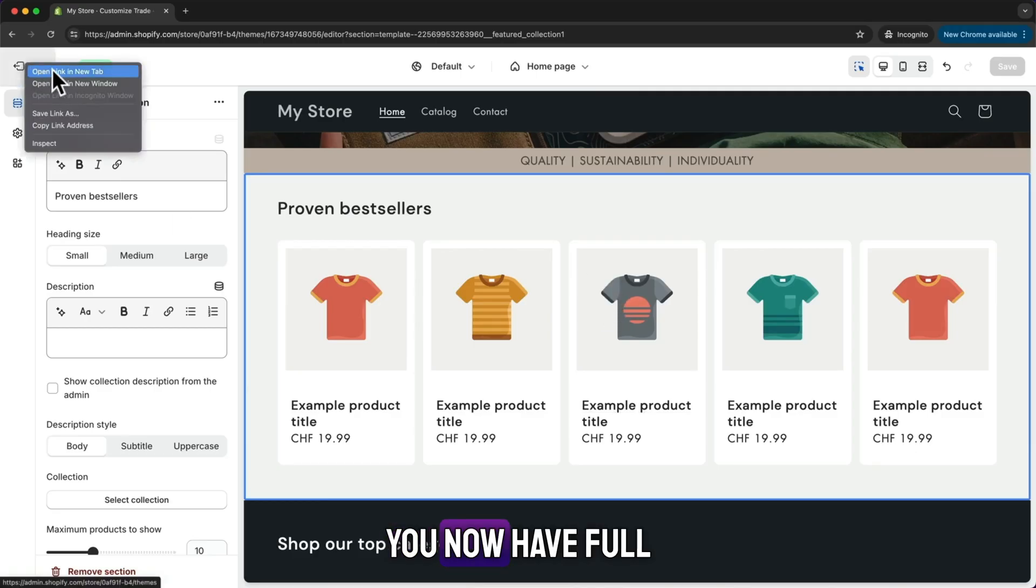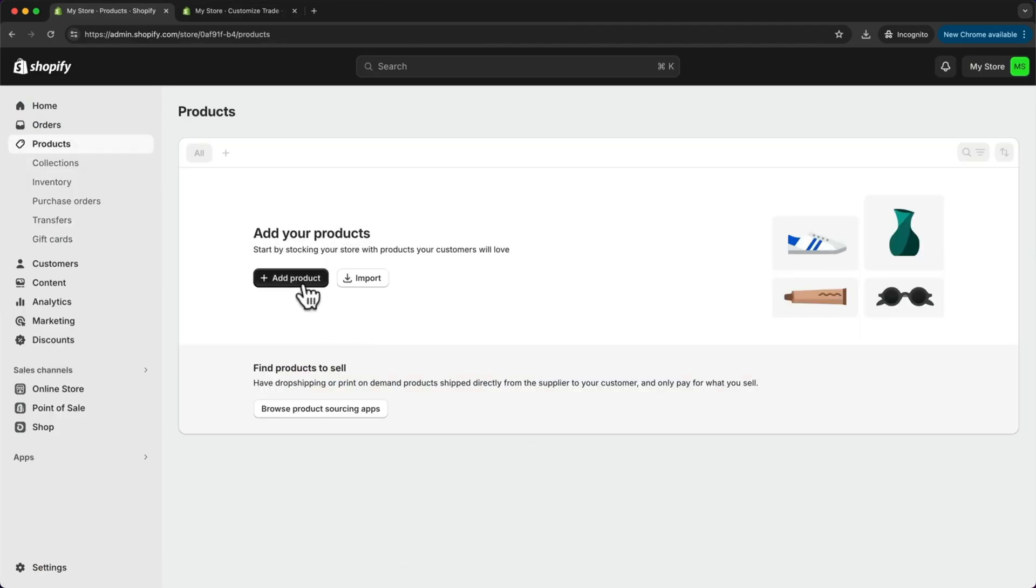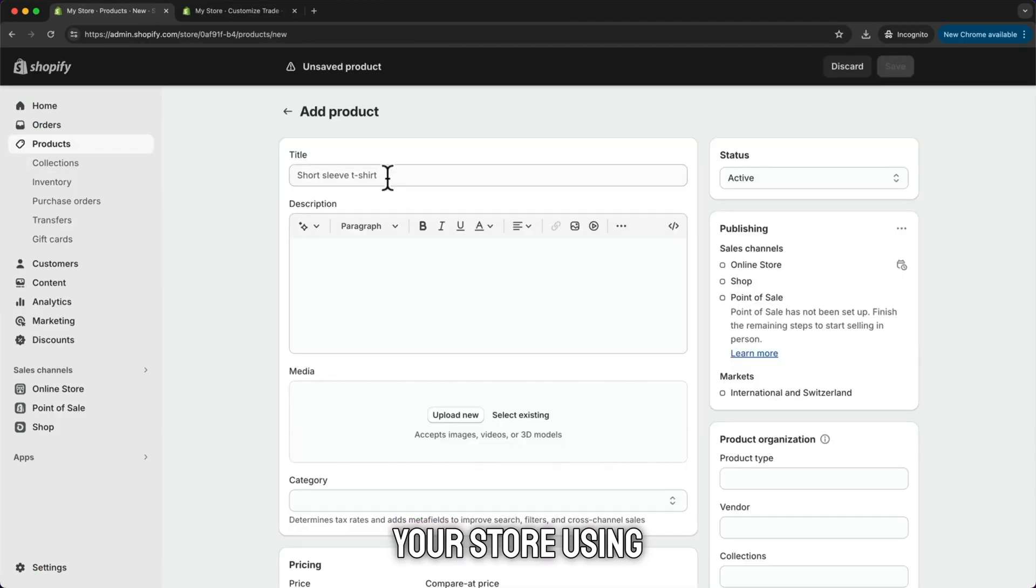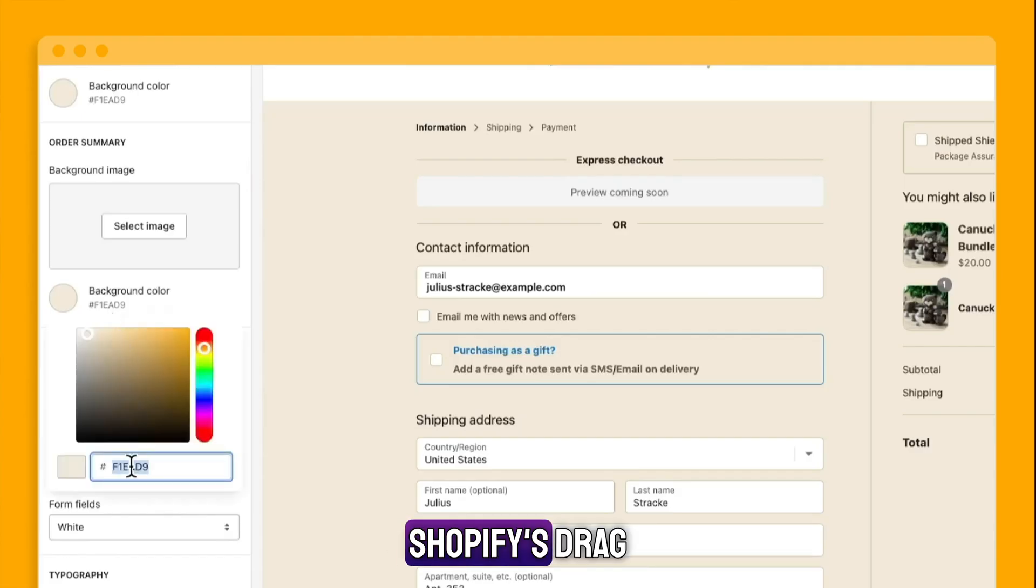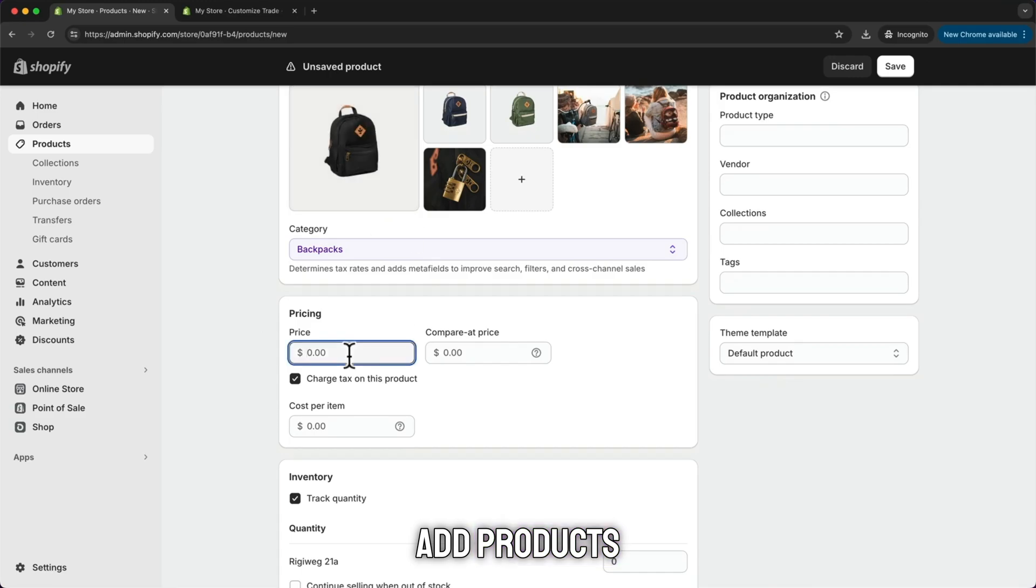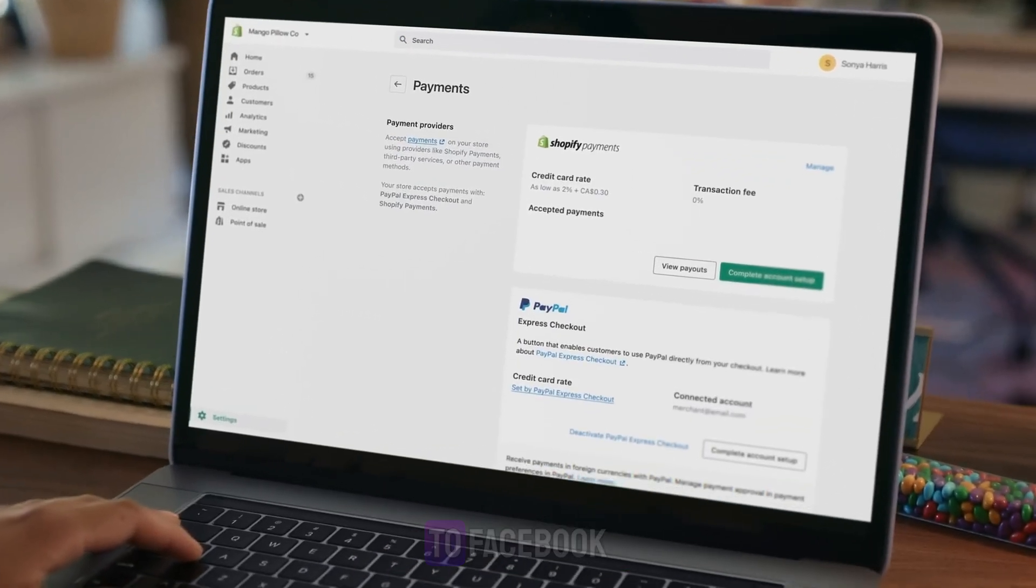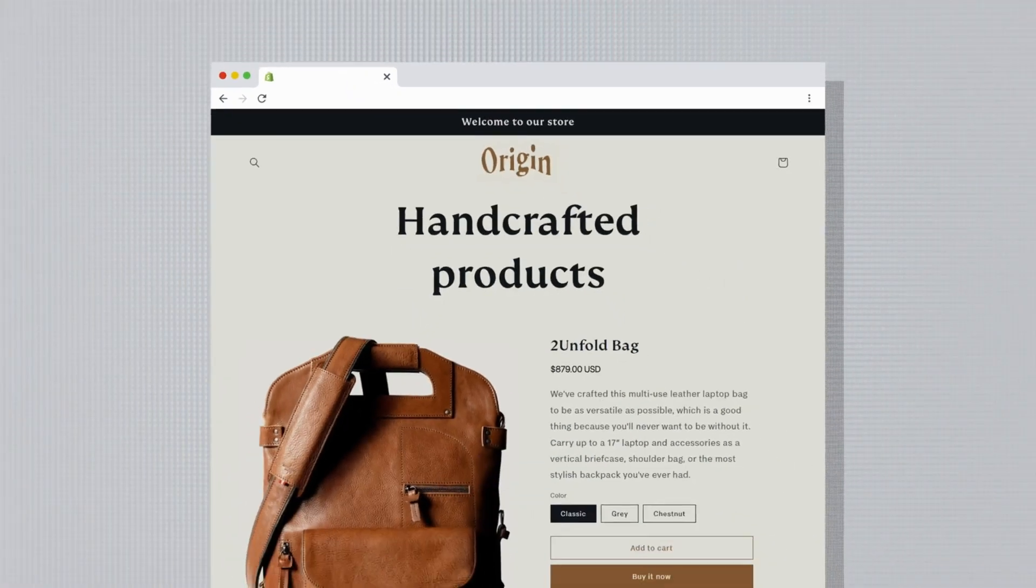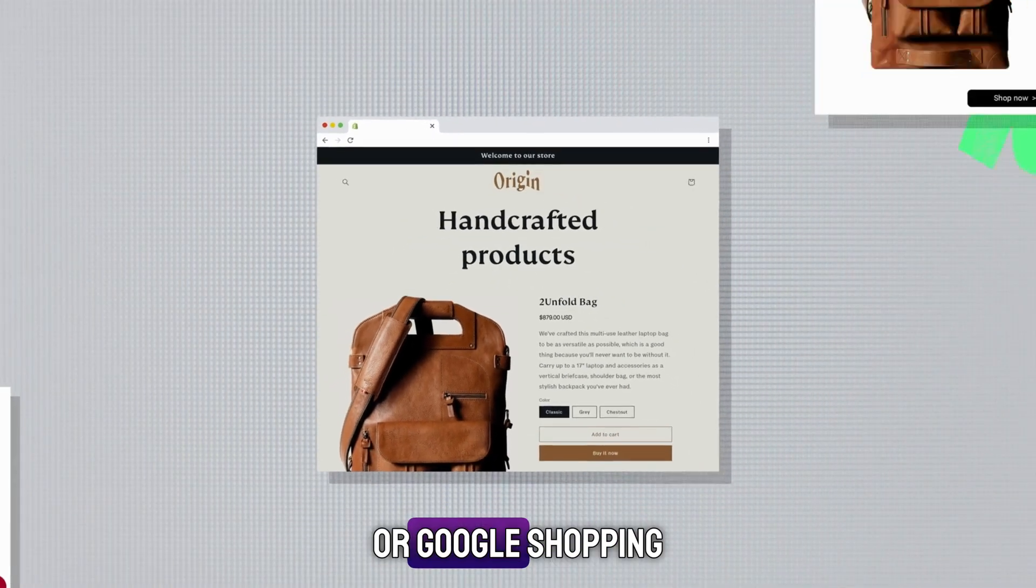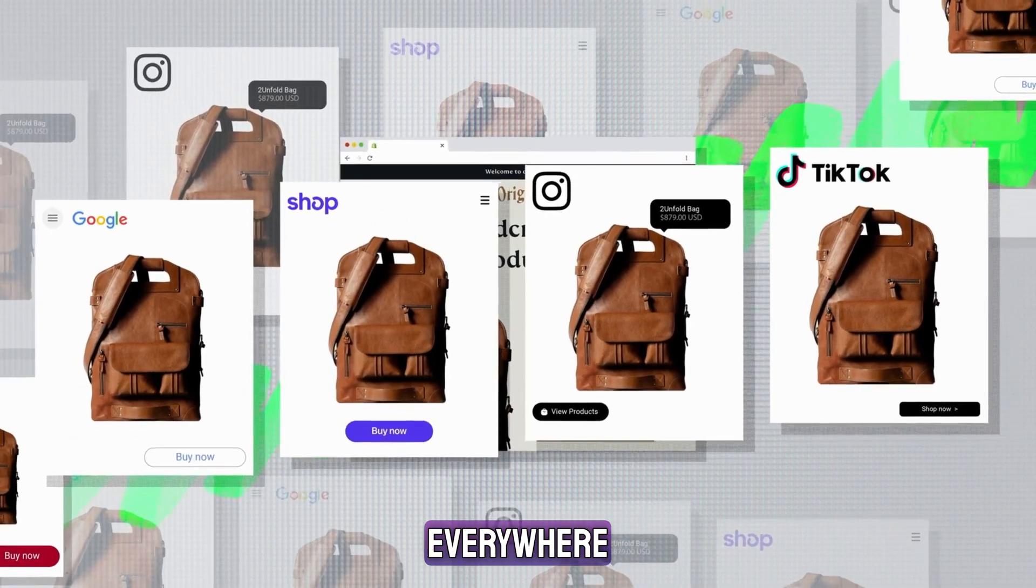You now have full access to everything. You can design your store using Shopify's drag and drop editor, add products, set up payments, and even connect to Facebook, Instagram, or Google Shopping to start selling everywhere.